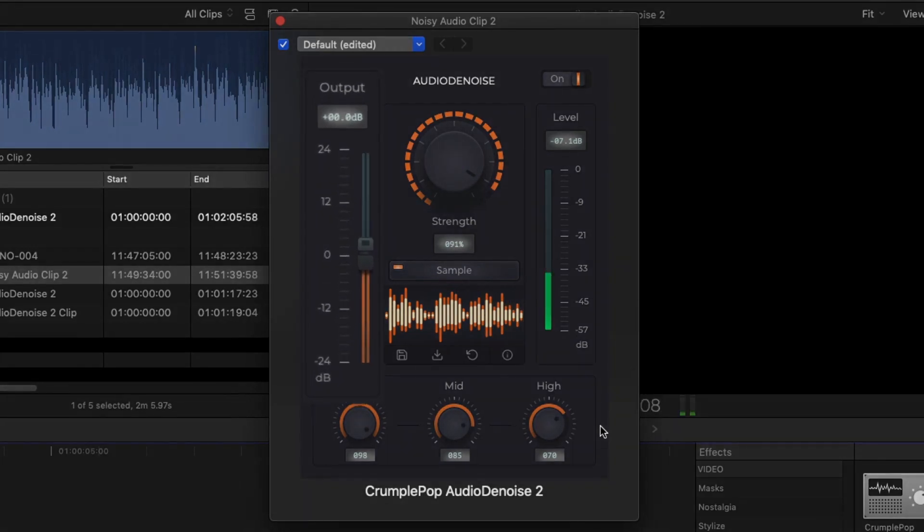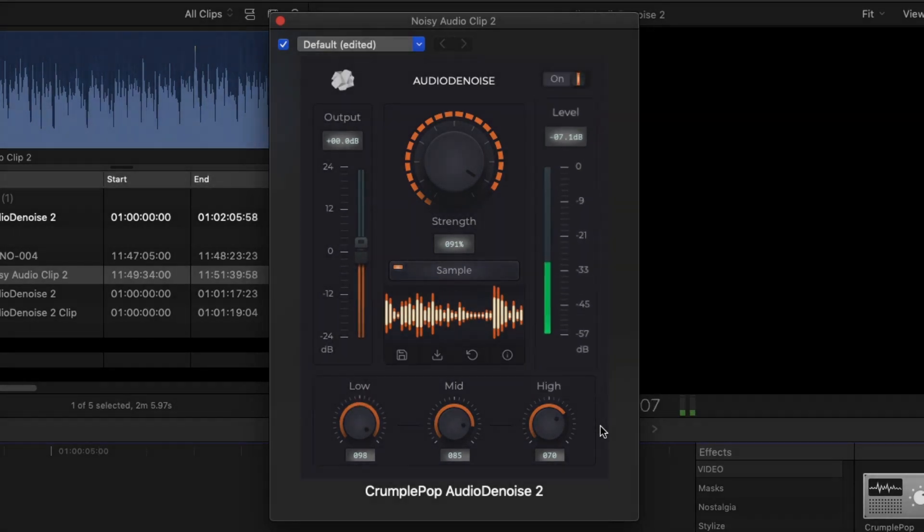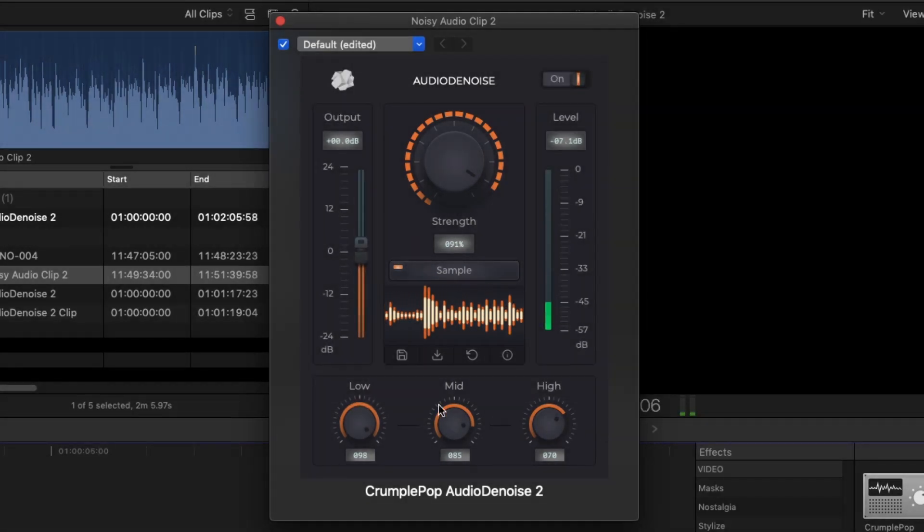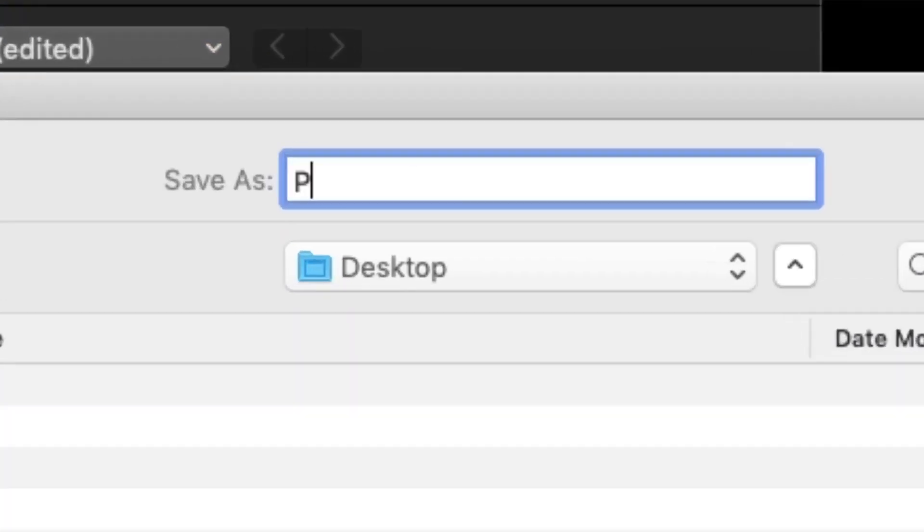In addition to an output gain slider and a level meter, there are also controls for easily saving and loading your own custom presets.